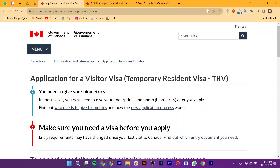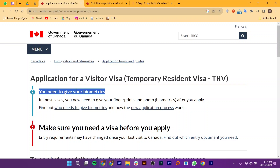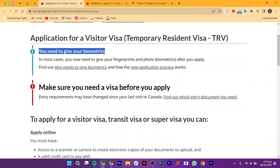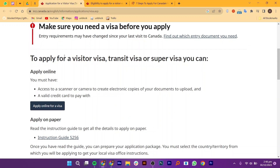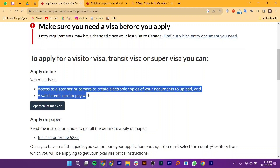First, search ircc.canada.ca in your web browser. You need to give your biometrics. Make sure you need a visa before you apply, as entry requirements may have changed since your last visit to Canada. Find out which documents you need to apply for a Visitor Visa, Transit Visa, or Super Visa. You can apply online. You must have access to a scanner or camera to create digital copies of your documents to upload, and a valid credit card to pay with.